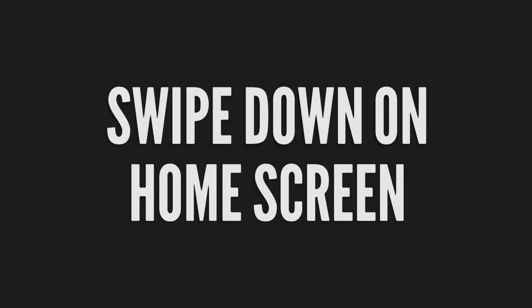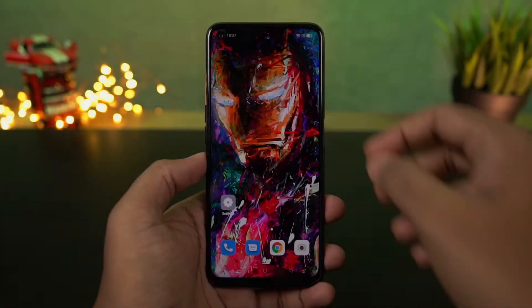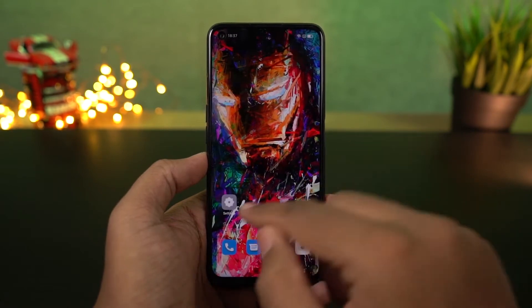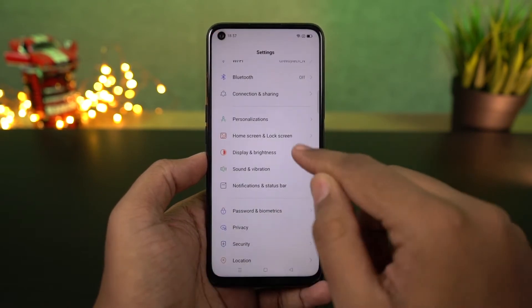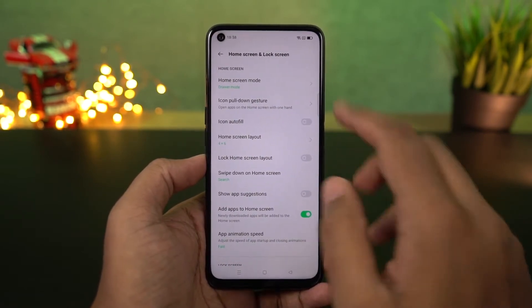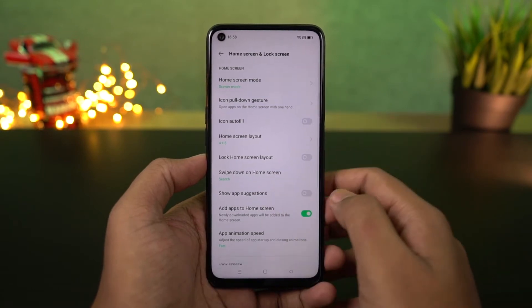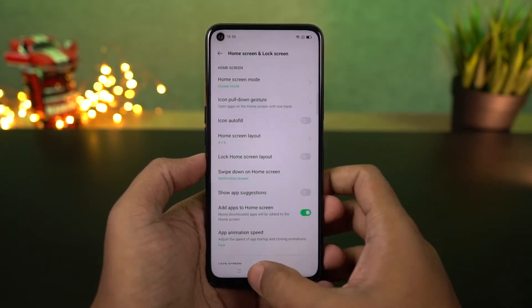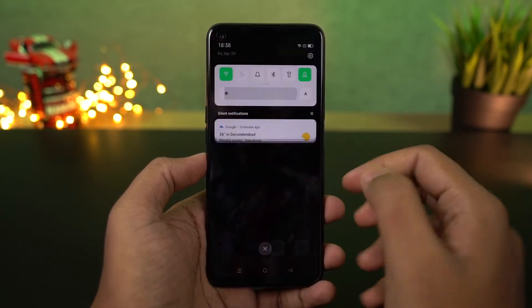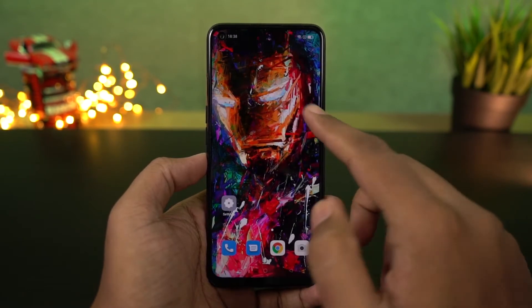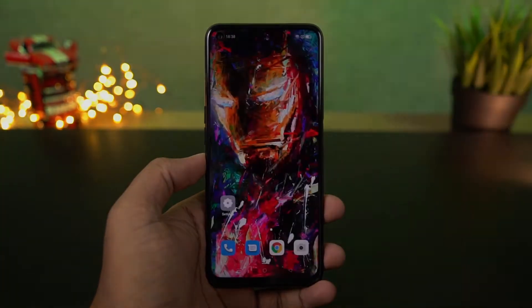Next we have the swipe down gesture on the home screen. By default it is set to global search — once you do a swipe down gesture you can search for application names or even contacts directly from your home screen. I personally suggest you change it to notification drawer, so you can swipe down to pull down the notification bar, which I think is much more helpful.